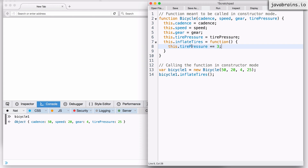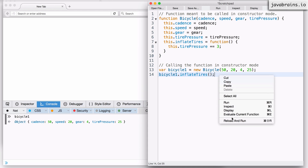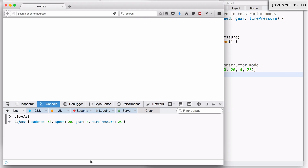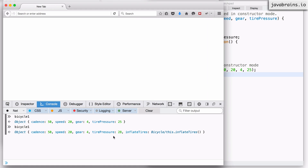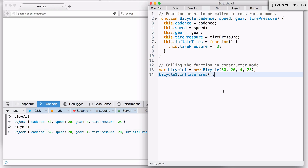And now I have increased the tire pressure of that particular object by three. If I execute this, reload and run, and access bicycle one again, you'll notice that the tire pressure has increased to 28. And there is a property called inflateTires, which happens to be a function — which is fine. We have what we need. We were able to inflate the tires for this particular bicycle.